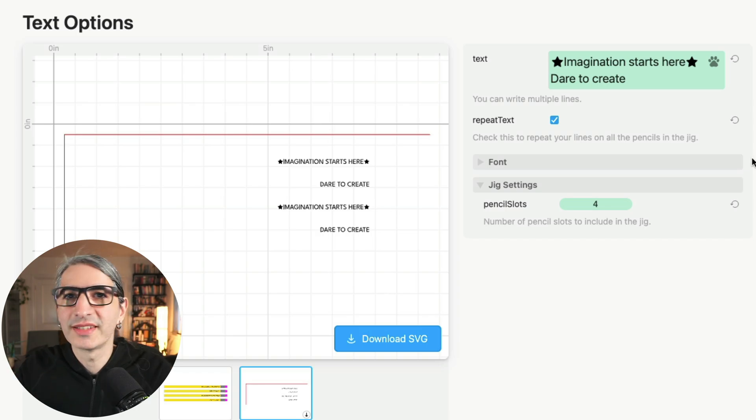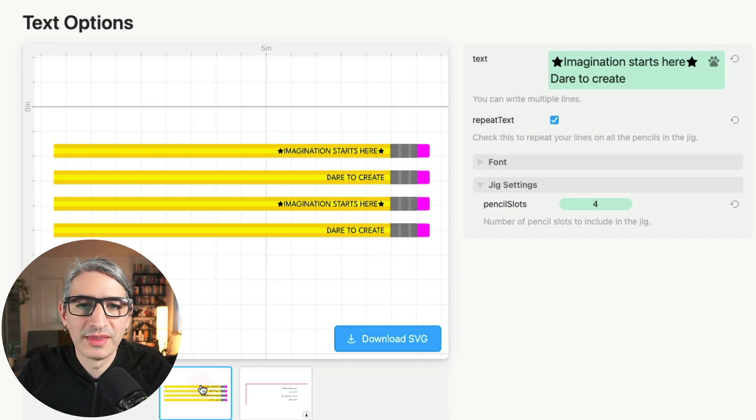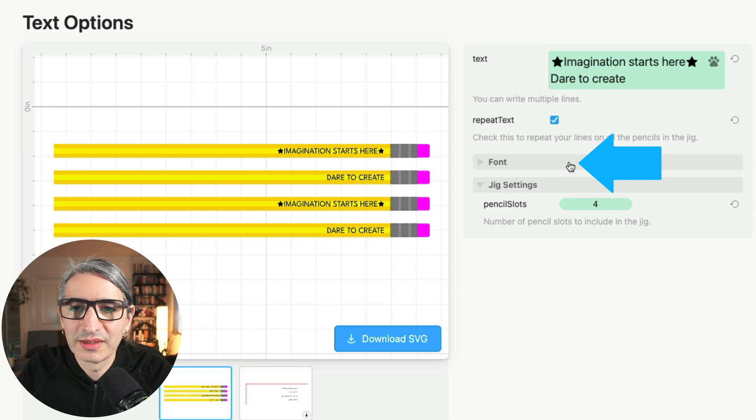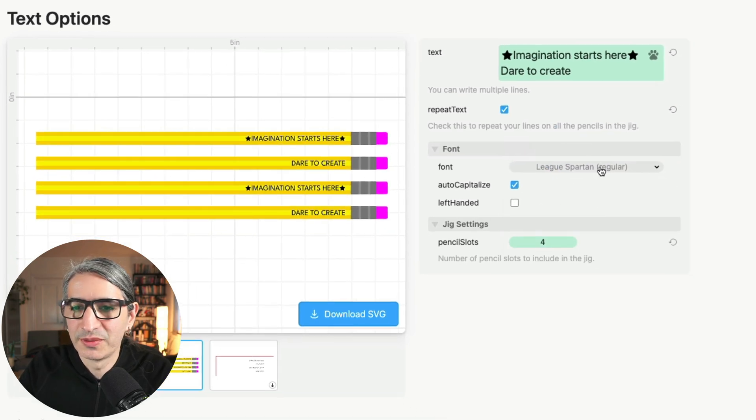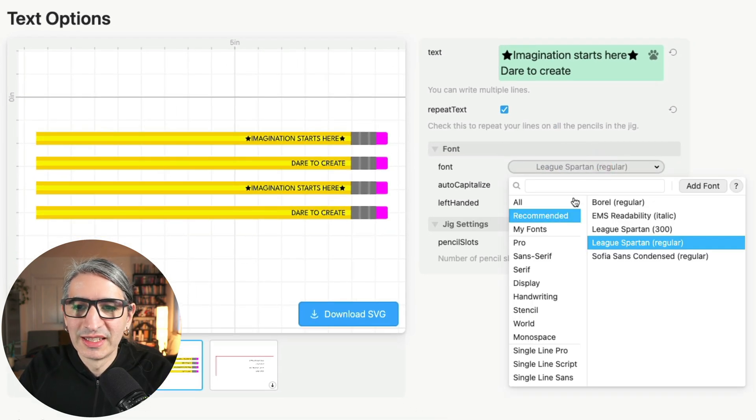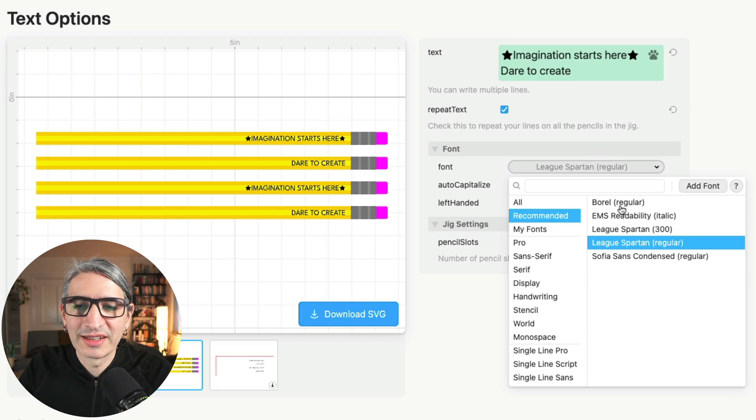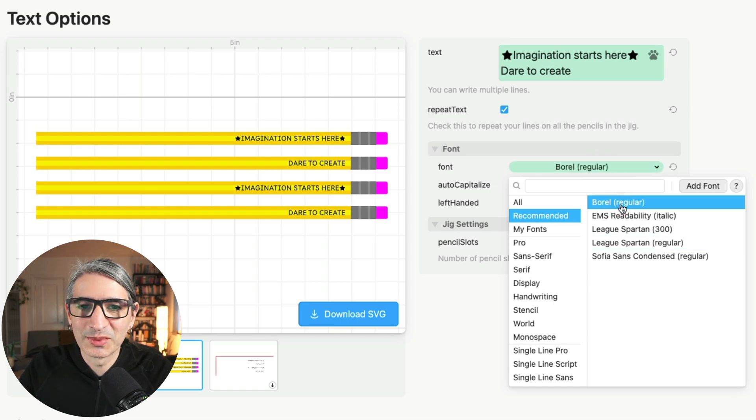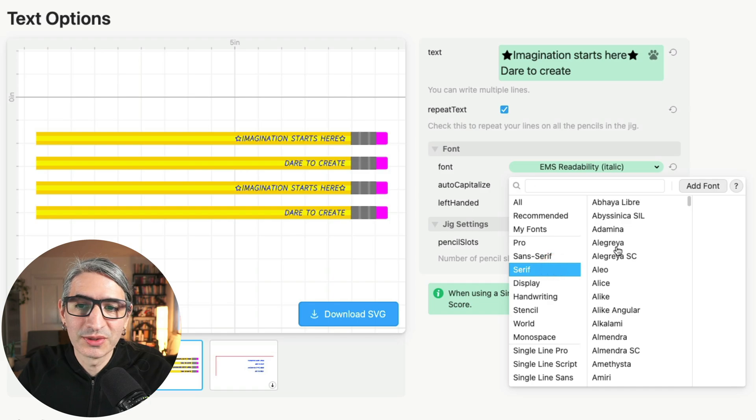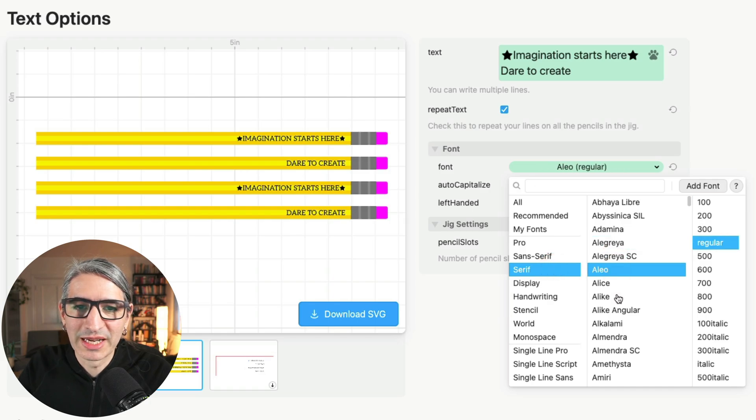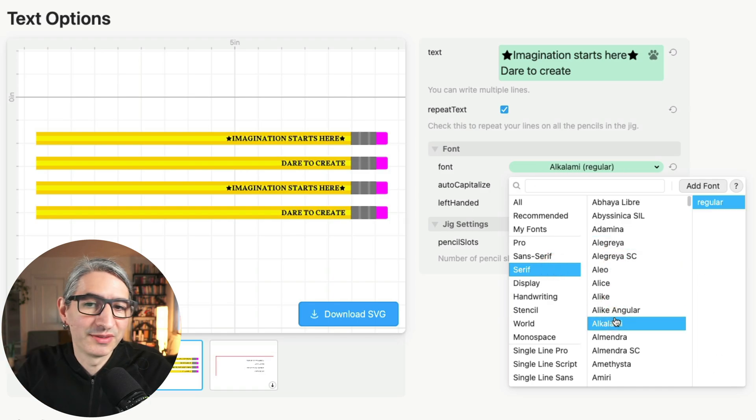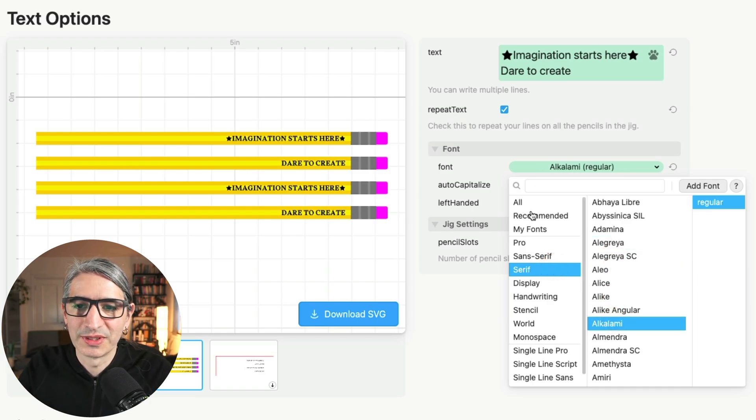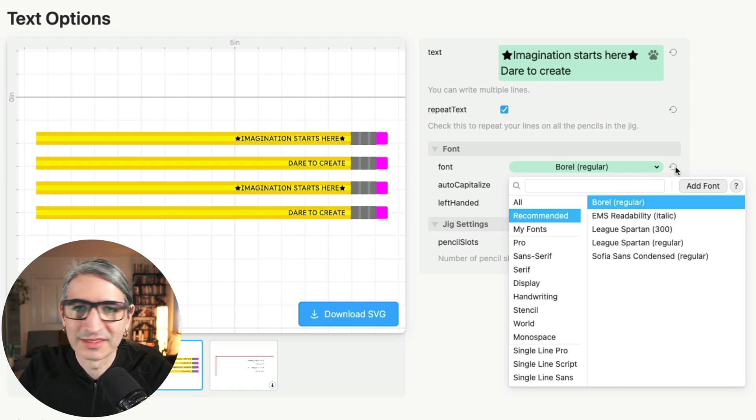Changing the font is another natural thing you might want to do with this project. So you can always open this font folder and there are a few font choices. The ones in the recommended category are the ones that we tested and that seem to look really good on pencils, but you're not limited to those. You can always go back and experiment or even upload your own fonts. In my case, I'm going to try this one for the next example.